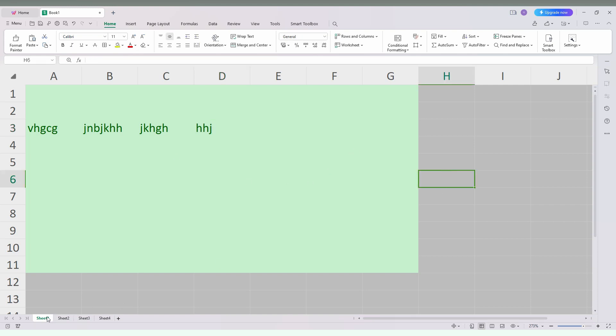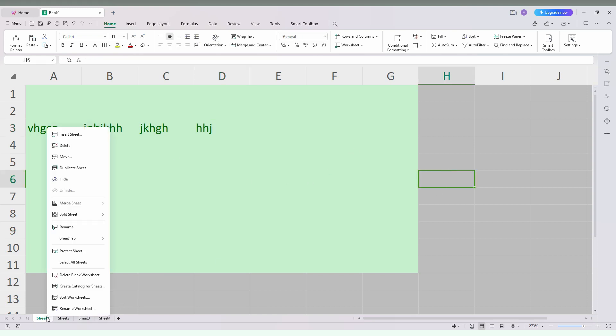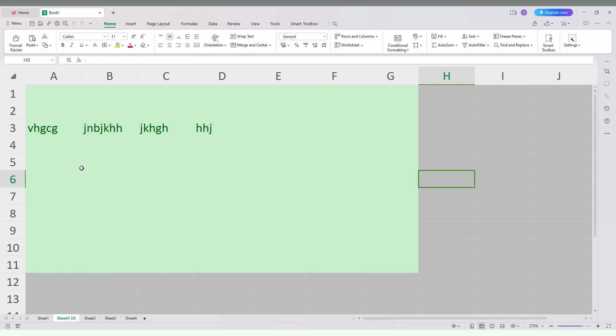You just want to right click on your mouse. You will see this pop up here and you will see an option called duplicate sheet. Just click this which will duplicate the sheet.